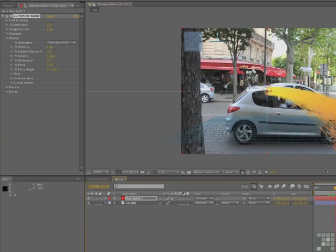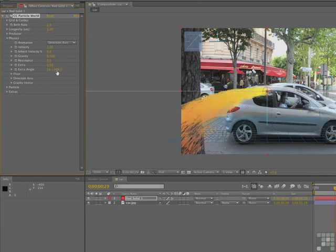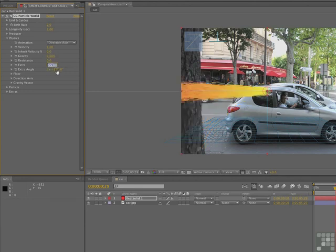It's going to go in the opposite direction — that's the extra angle. So if we change that to 180 degrees, there we go. And gravity is pushing them down, so let's take gravity off and set that to zero. We don't need any of the extras here either, so we'll set that to zero as well.